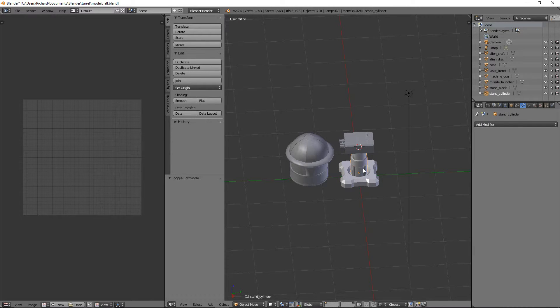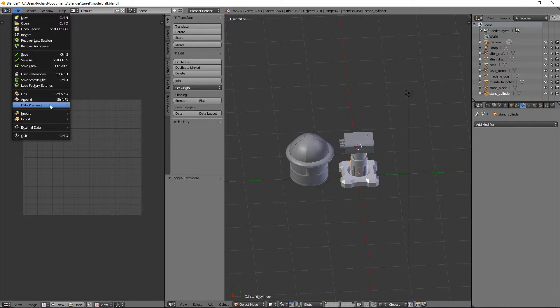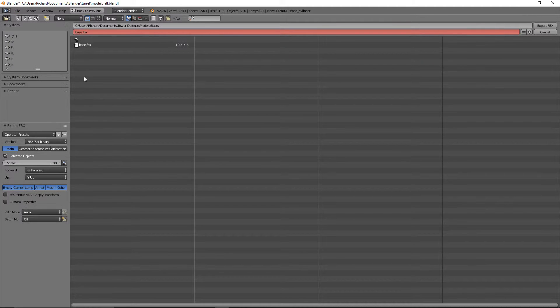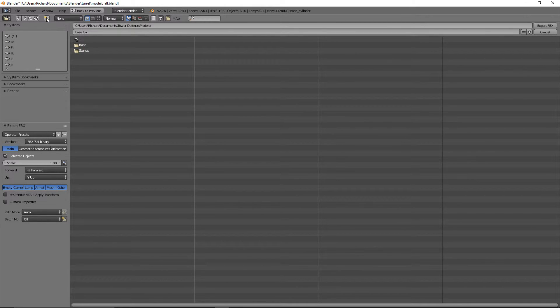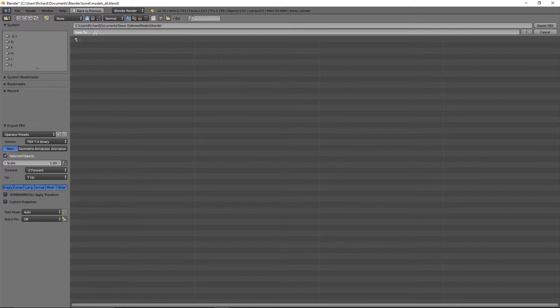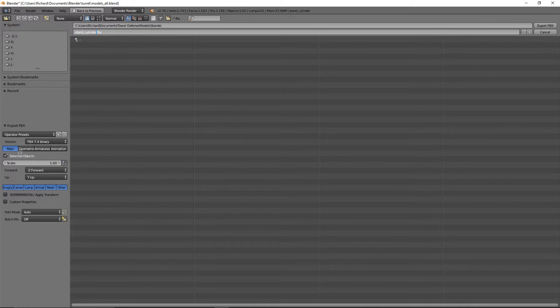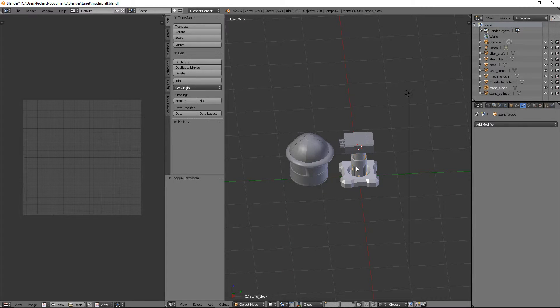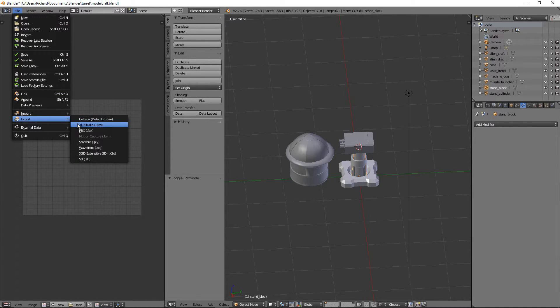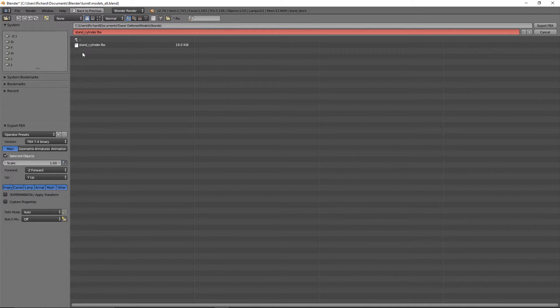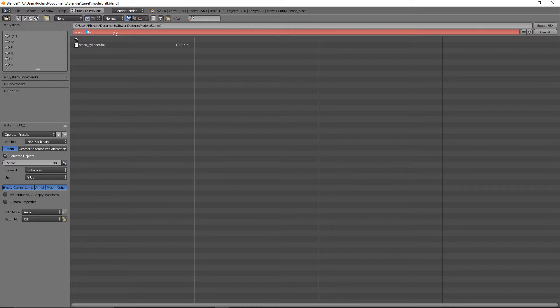OK, let's pick the Stand Cylinder. And then File, Export FBX. We'll create a folder called Stands. Click here, Stands, and then we'll click on that. And this was Stand Cylinder. And it does keep the same settings, so that's fine. It's got selected objects, so we'll just make sure that's checked. Click Export FBX. Lovely. Stand Block is selected. You can see that there. And we'll do File Export FBX. We can stay in the same folder, because this is the Stands folder. So Stand Block.FBX. There we go.